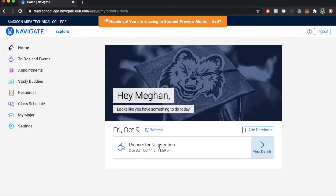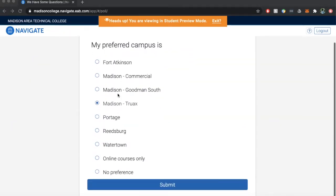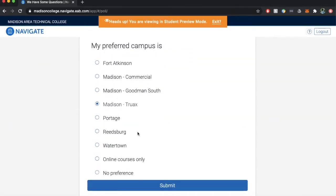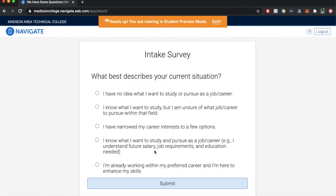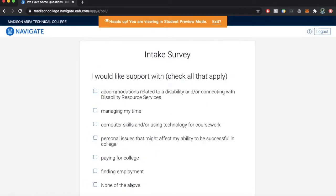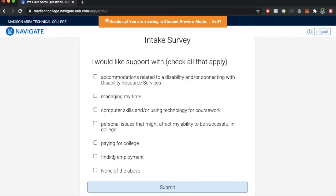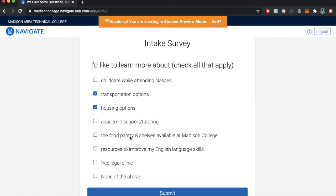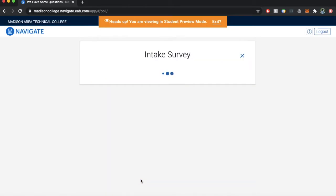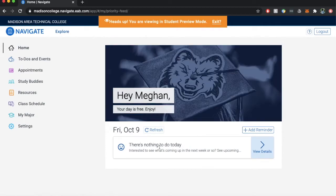The purpose of this video is to demonstrate the Navigate home screen and overview of the various features. The first time you log into Navigate you will need to complete an intake survey, but every time after that you will be brought directly to the home screen, which is the main access point for all the features of Madison College Navigate.